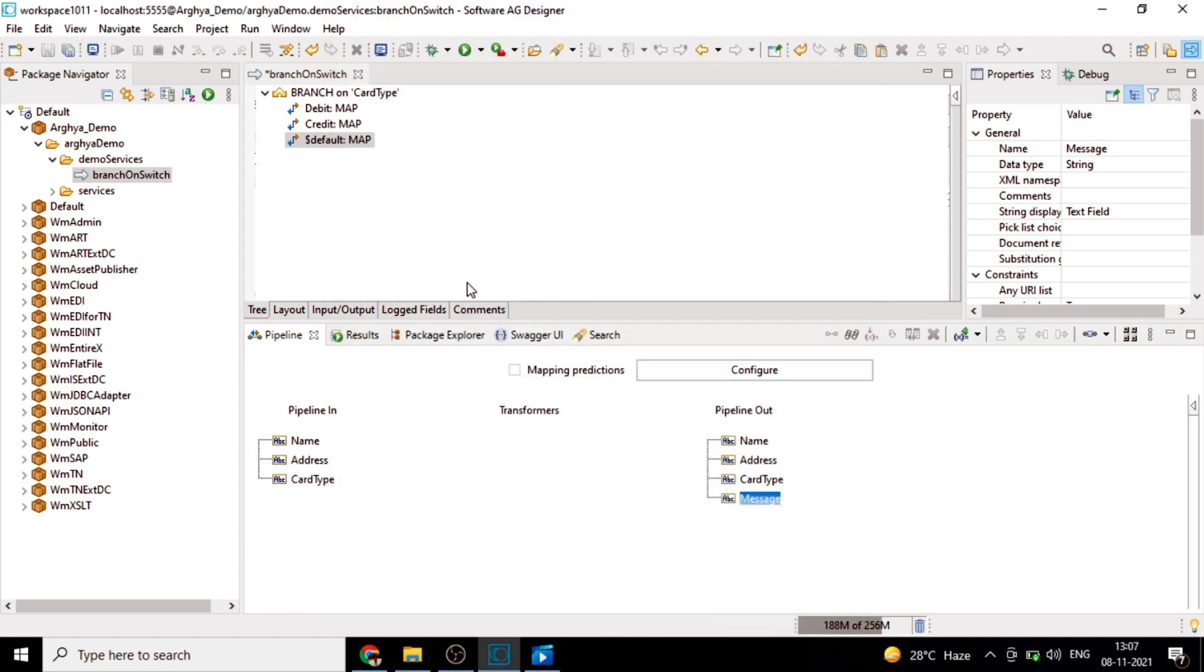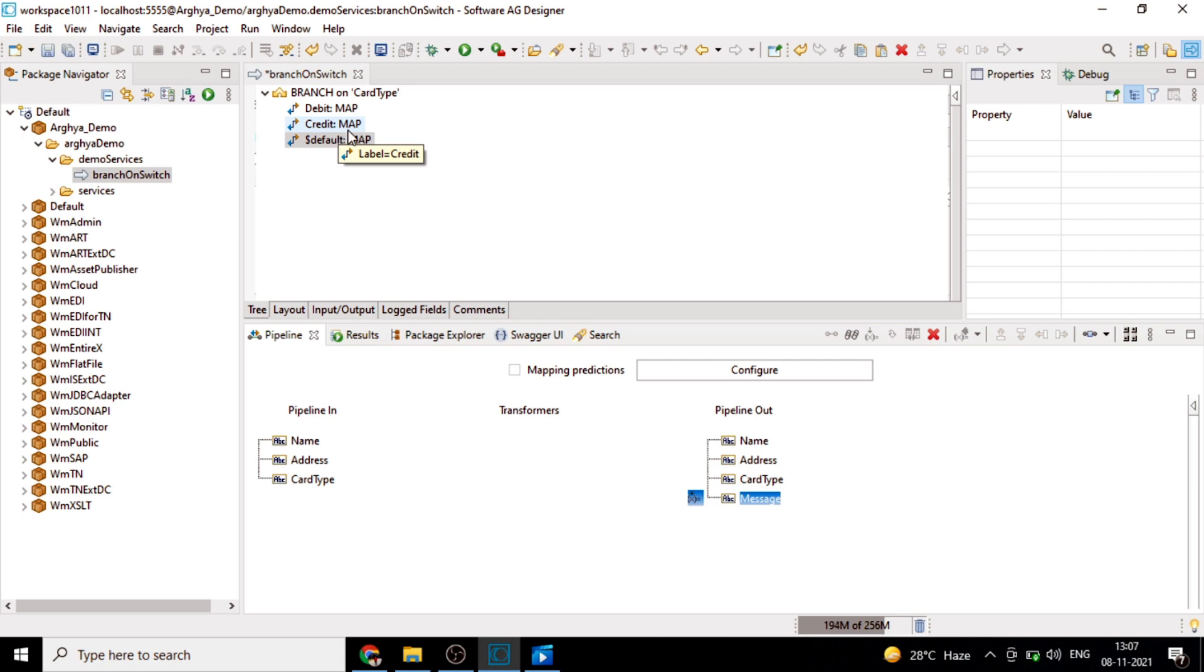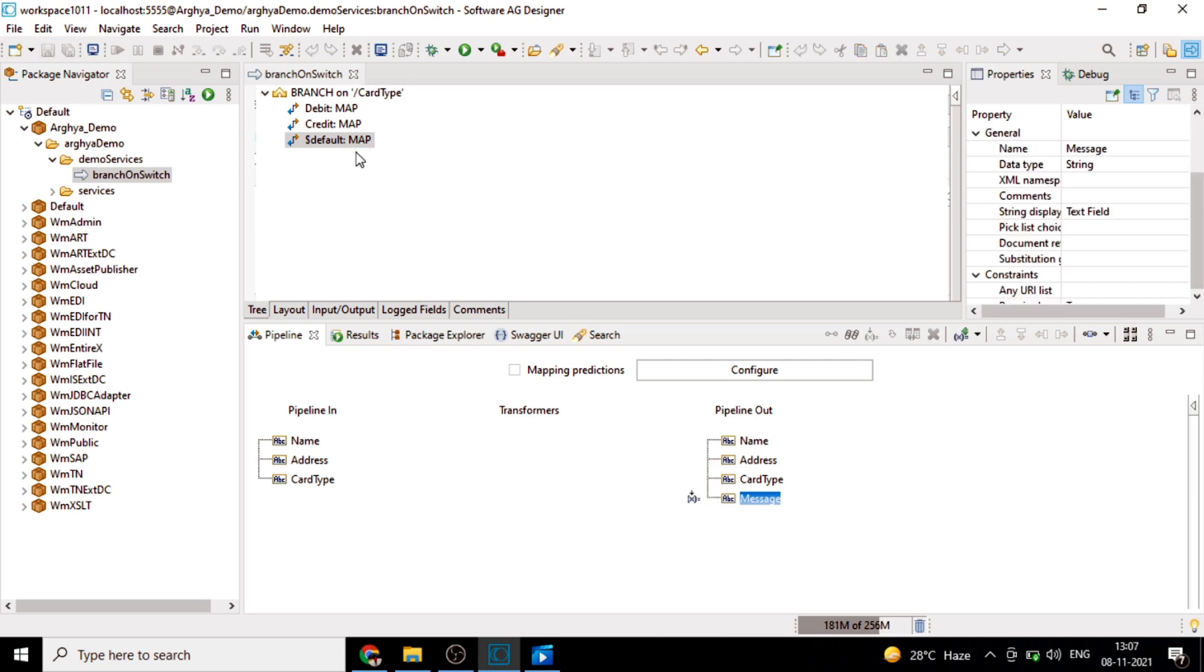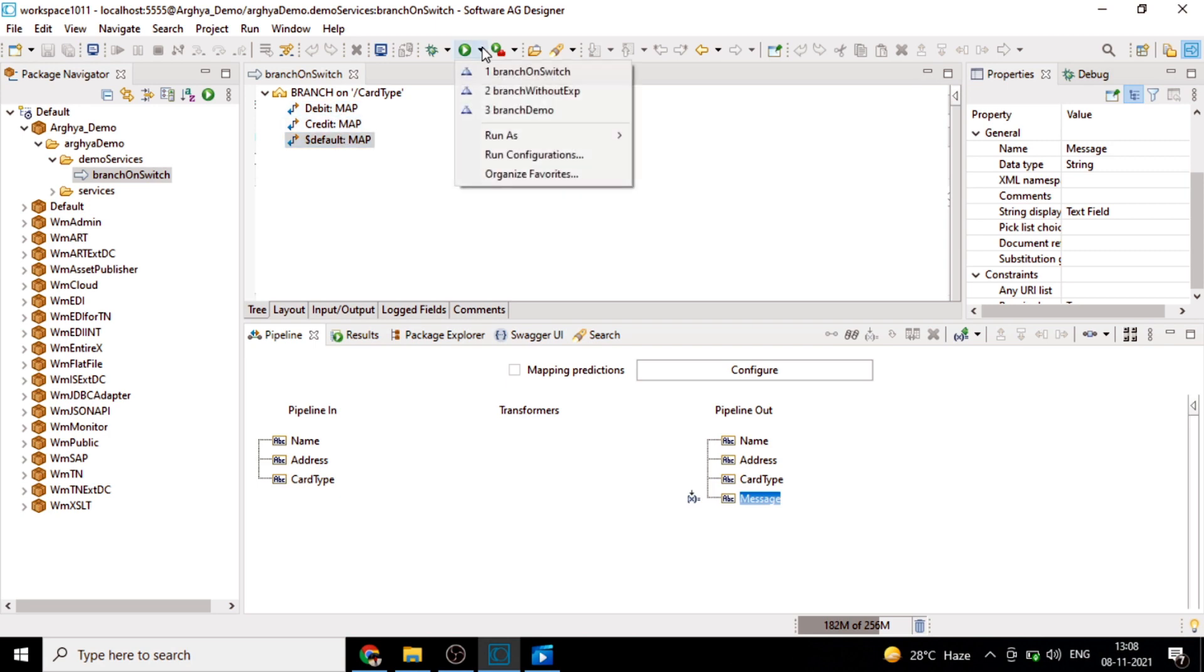If none of debit and credit properties are being done, then we will get a default step. We will save it. This branch executes the child steps whose label matches with the switch value.